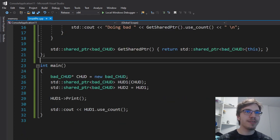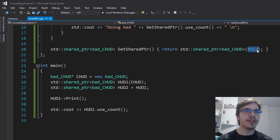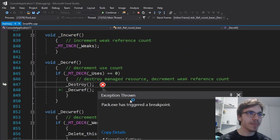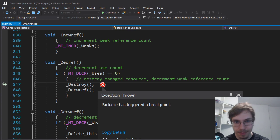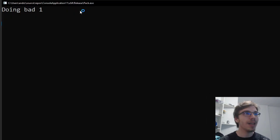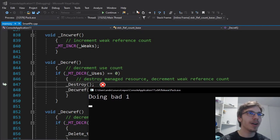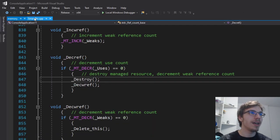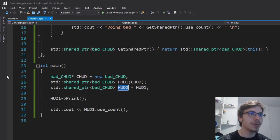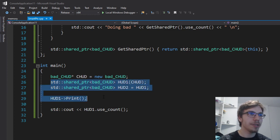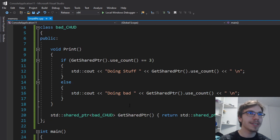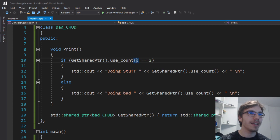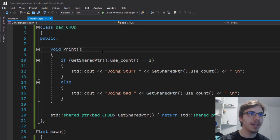But the problem is if I'm doing this from the shared pointer. You can see I just run it. I have an exception and also I have doing bad one, while we know that it should have two references here and here it should get the third one.